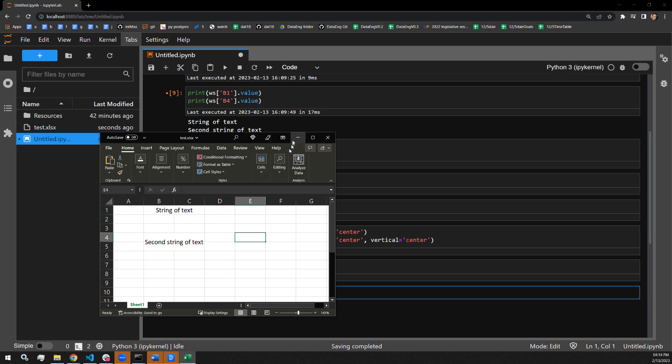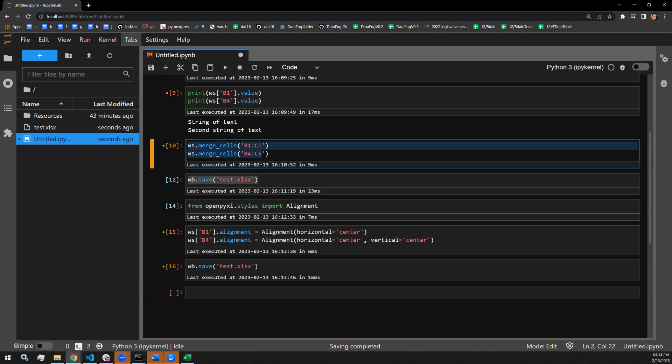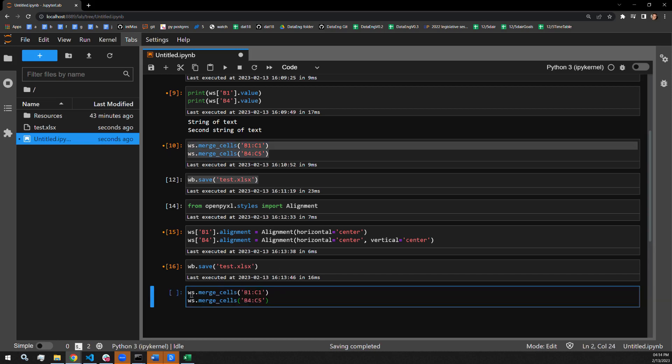If we would like to undo the work that we just did and unmerge the cells, all you have to do is pass the unmerge function to the worksheet. It's written very similar to this up here. So actually, let's just copy this down. It's going to be worksheet dot unmerge.